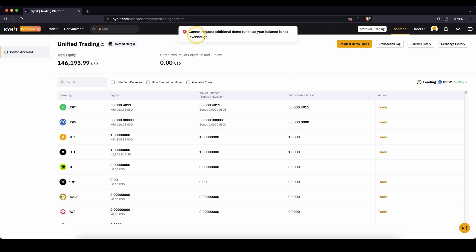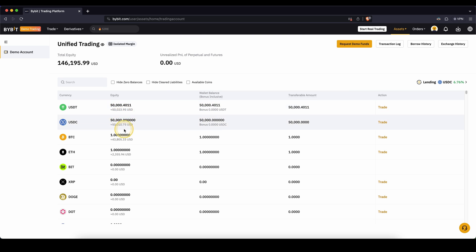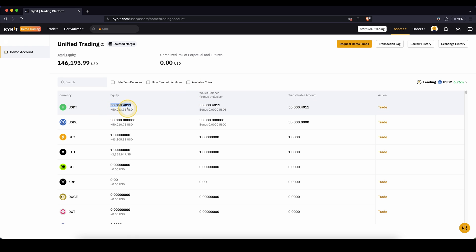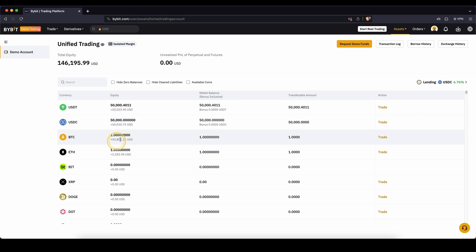Right now I cannot do it because my funds are still that high, but if I lose them or trade with them, I can always request some more demo funds. All you have to do is just click once on here, and you will be granted 50,000 USDT, 50,000 USDC, one Bitcoin, and one Ethereum. So you have some balances in your account that you can then use to trade with.